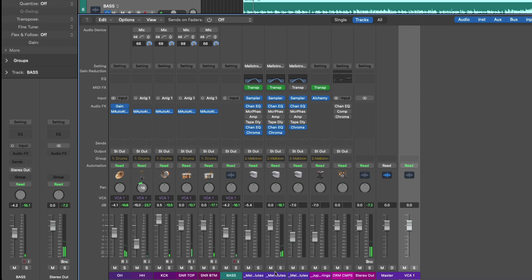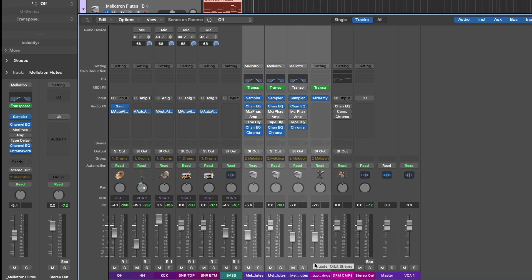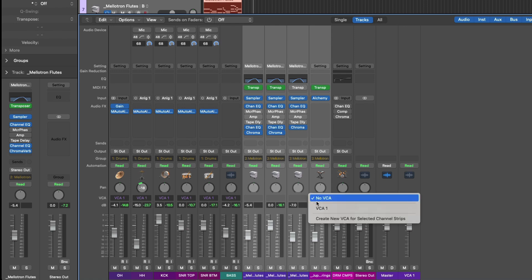VCA's really come into their own when you're working with a project that has tons of tracks, tons of channel strips, and you want to be able to adjust levels of entire groups from just a couple of faders. For example, let's manipulate our drums and bass and our keys back-to-back.